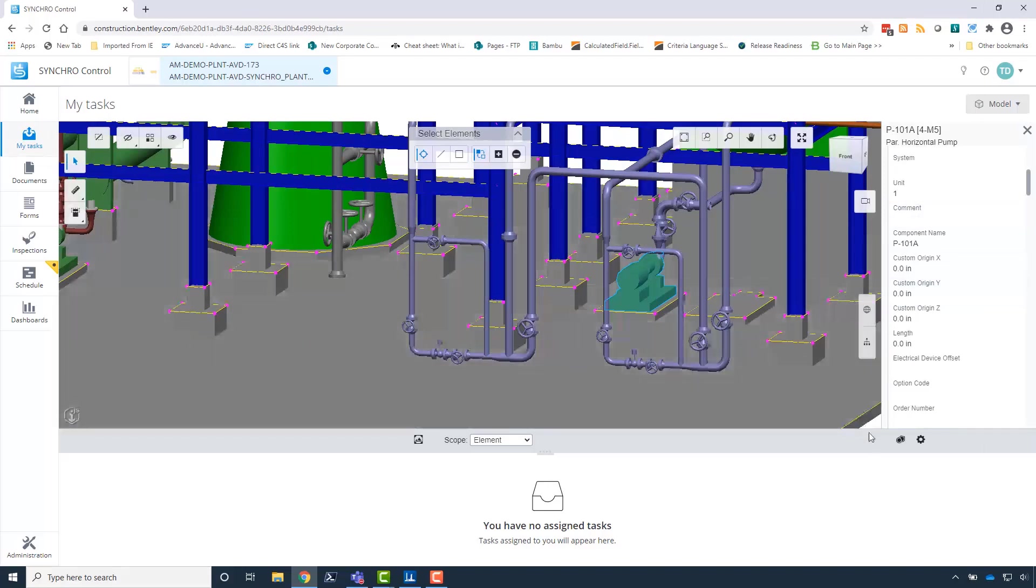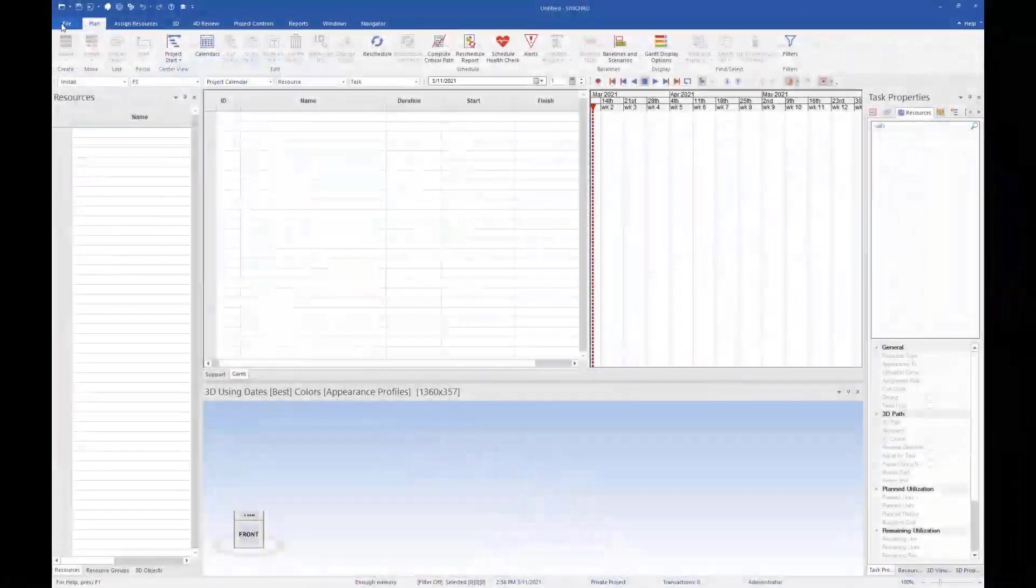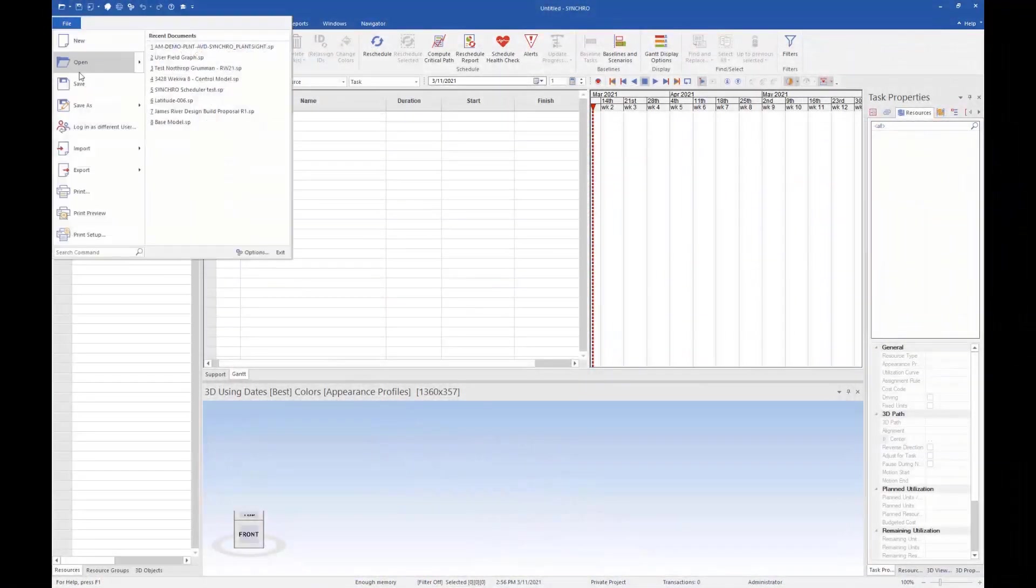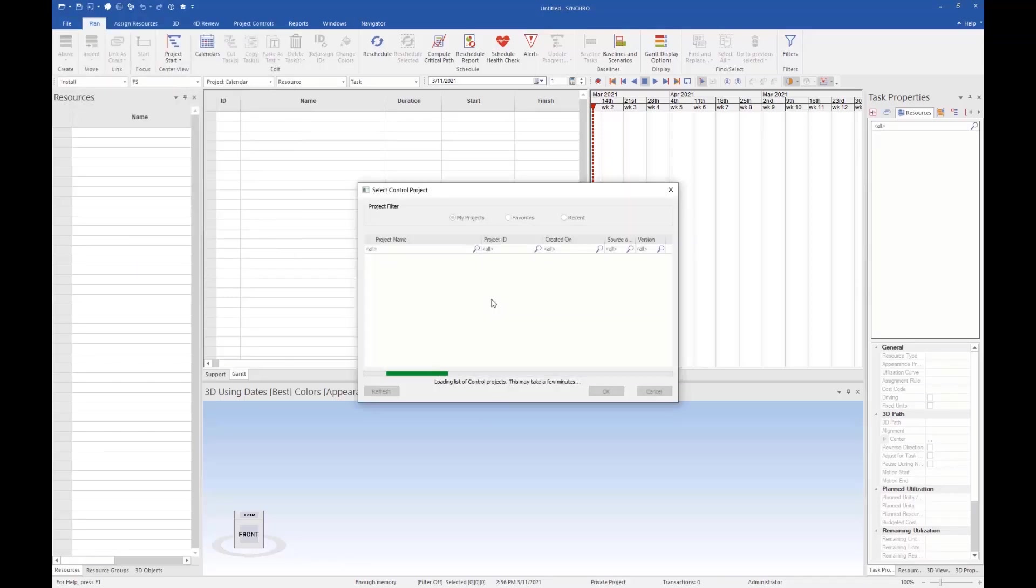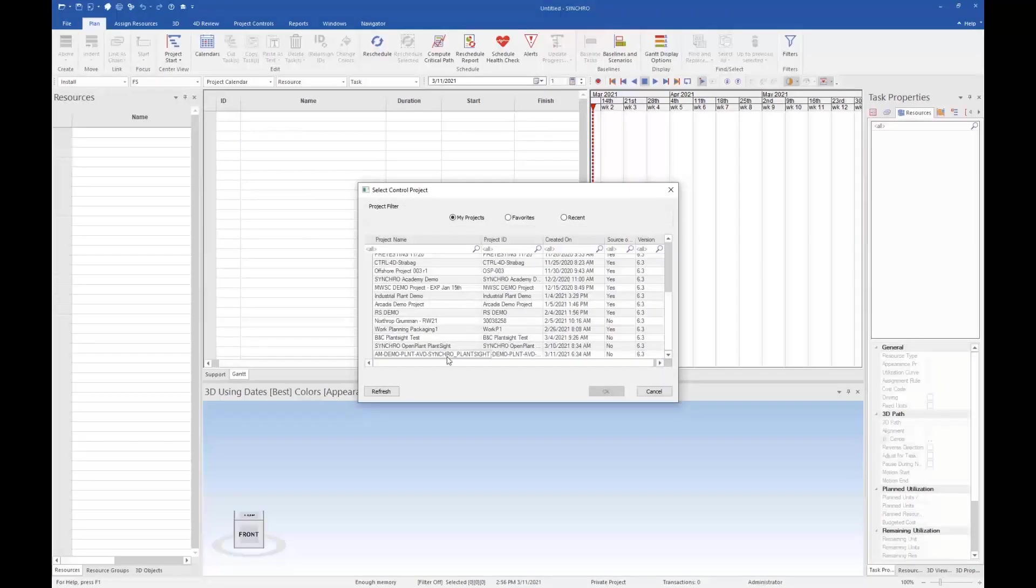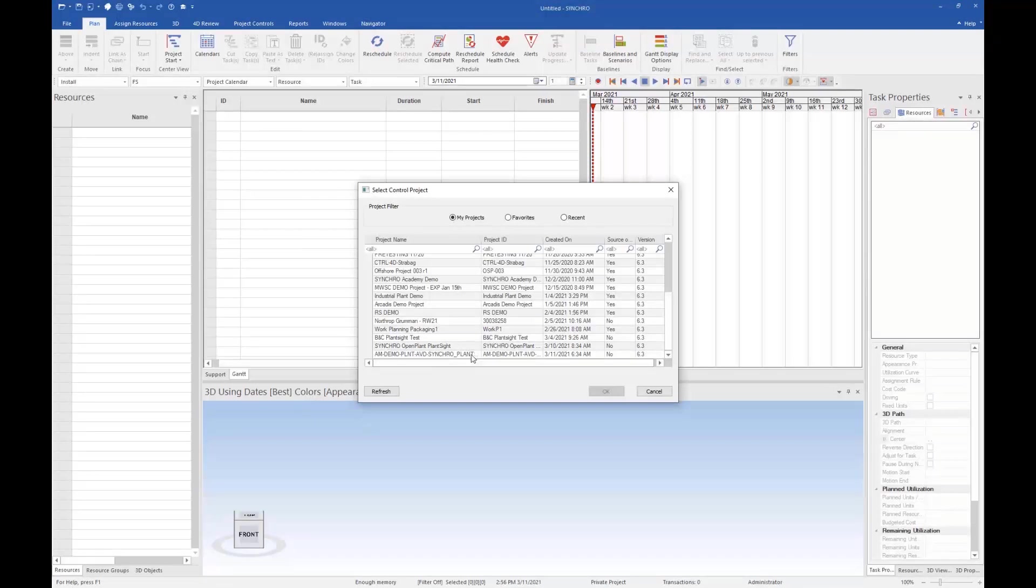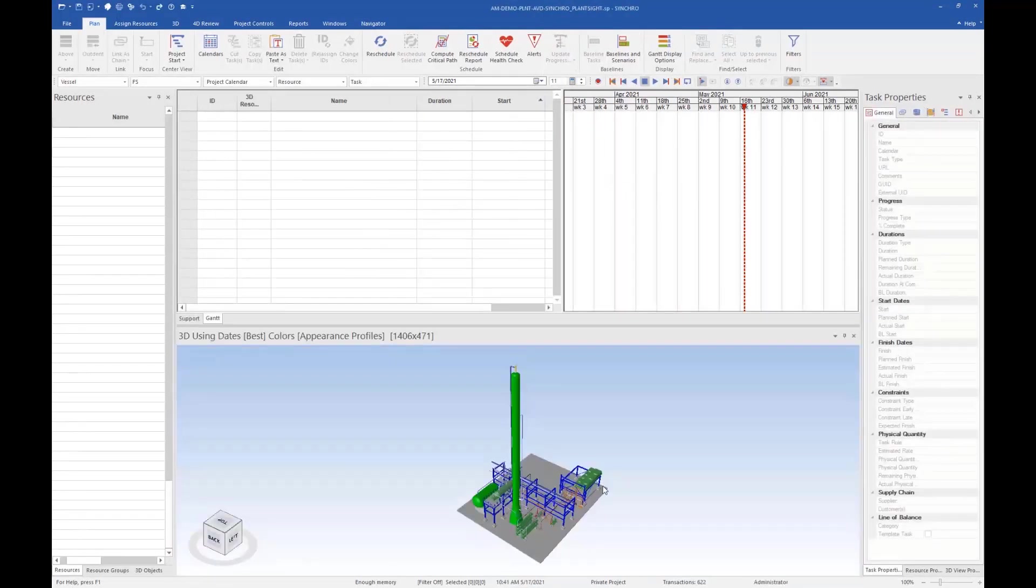We will now join the construction schedule to the iModel. To do this, we will need to open up Synchro 4D Pro version 6.3.2 or newer, and open the Synchro Control project.